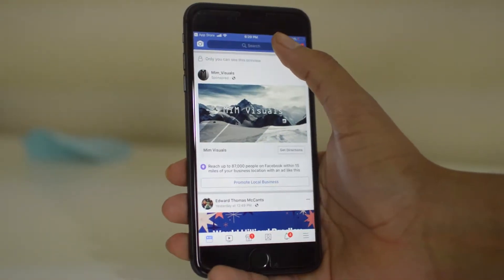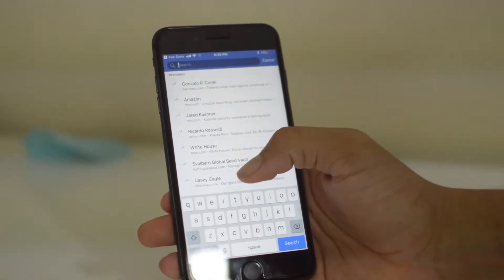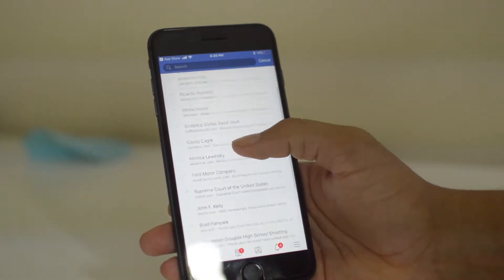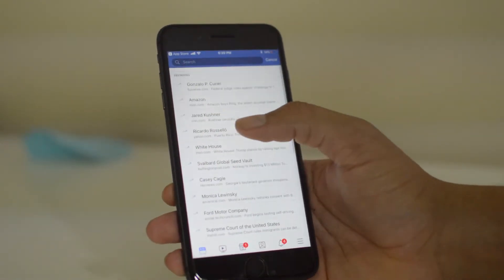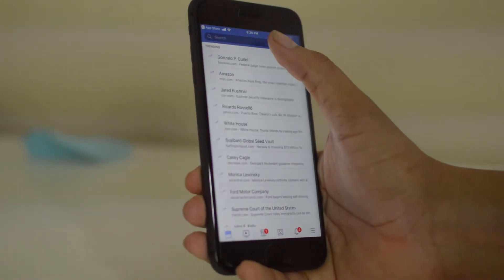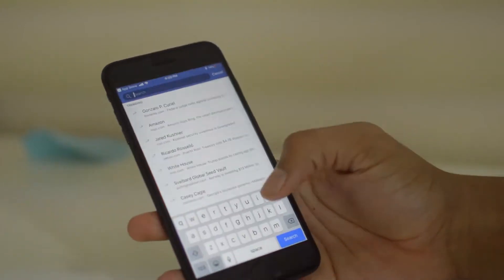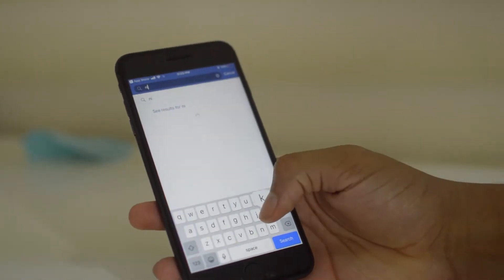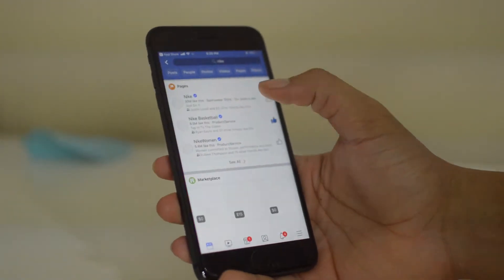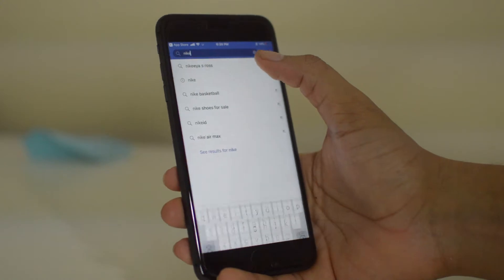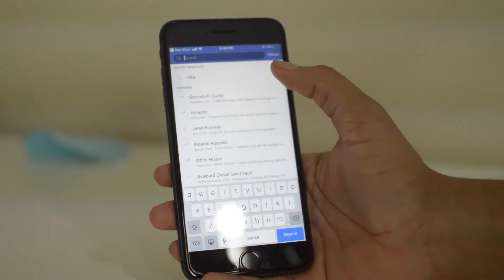To begin, you just click up at the search bar at the top and you can see trends and also your recent searches. If you search something up here and then go back, it will be here in your search history.